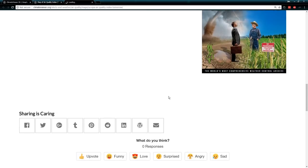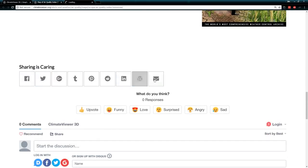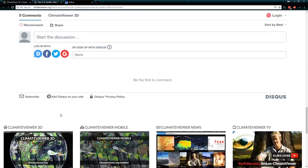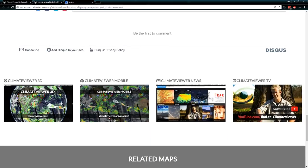There's the usual sidebar stuff like weather modification history, sharing buttons, and comments so you can leave comments on individual maps — that's also brand new. You've got all the different versions: Climate Viewer 3D, Climate Viewer Mobile, Climate Viewer News, and Climate Viewer TV, which is my YouTube channel.